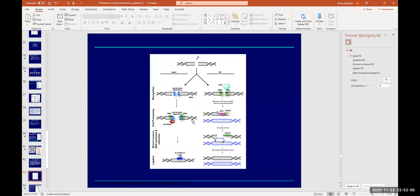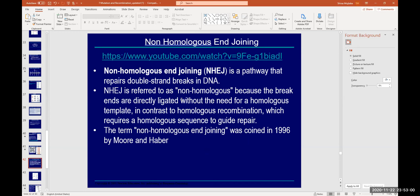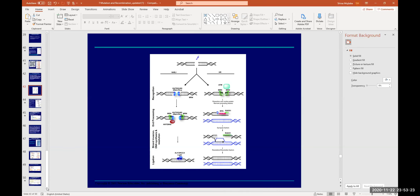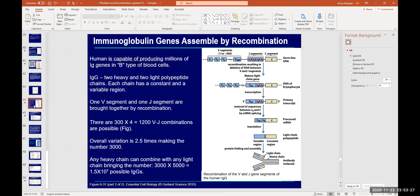Non-homologous recombination happens when there is damage — a break in the DNA. Certain non-homologous end-joining machinery springs into action, including proteins like Ku70 and DNA-PKcs, to try to repair the break. Additionally, antibody production in our bodies involves recombination happening in antibody genes, which allows us to generate antibodies against millions of different pathogens.